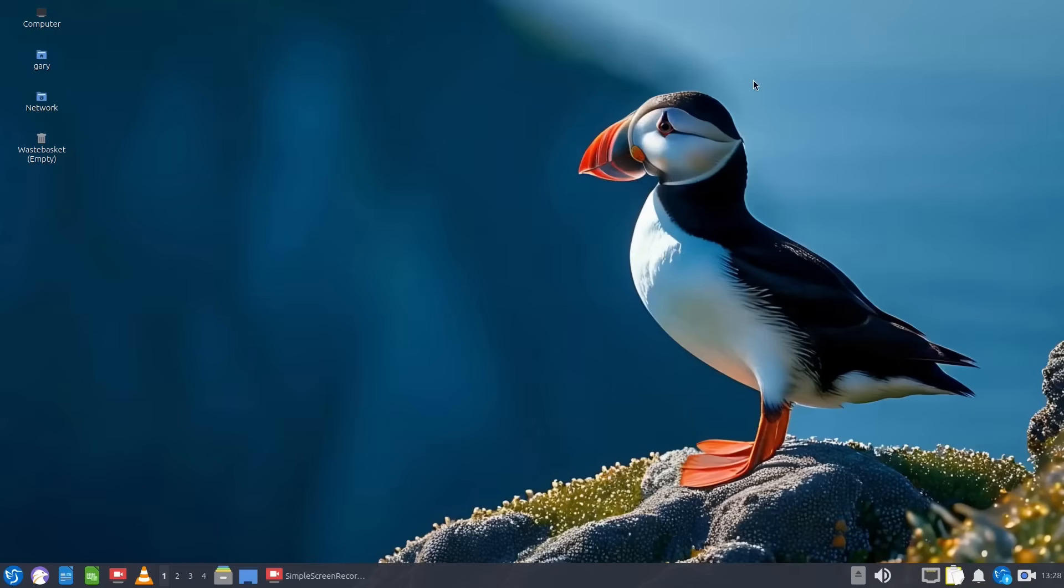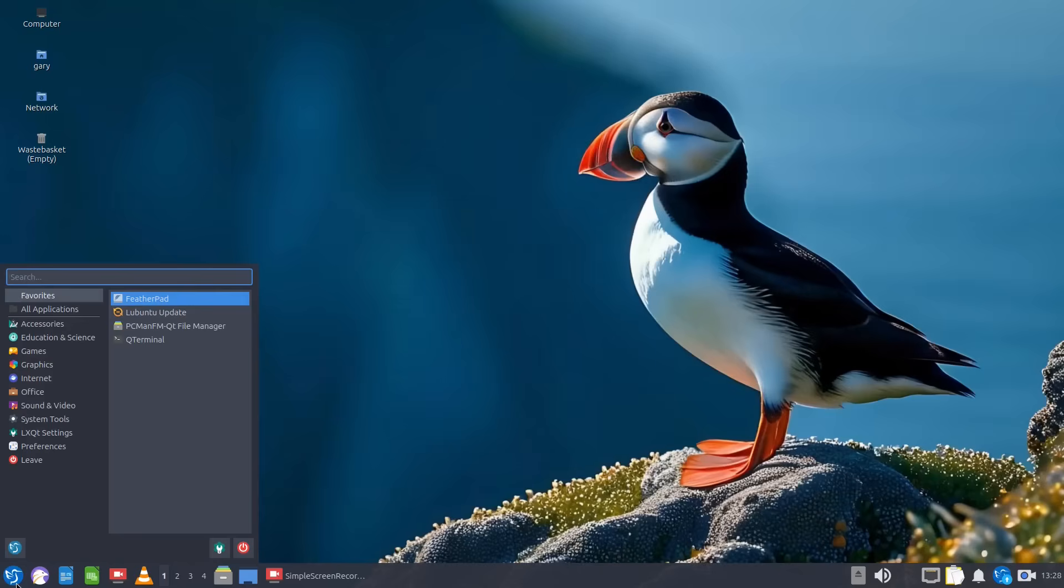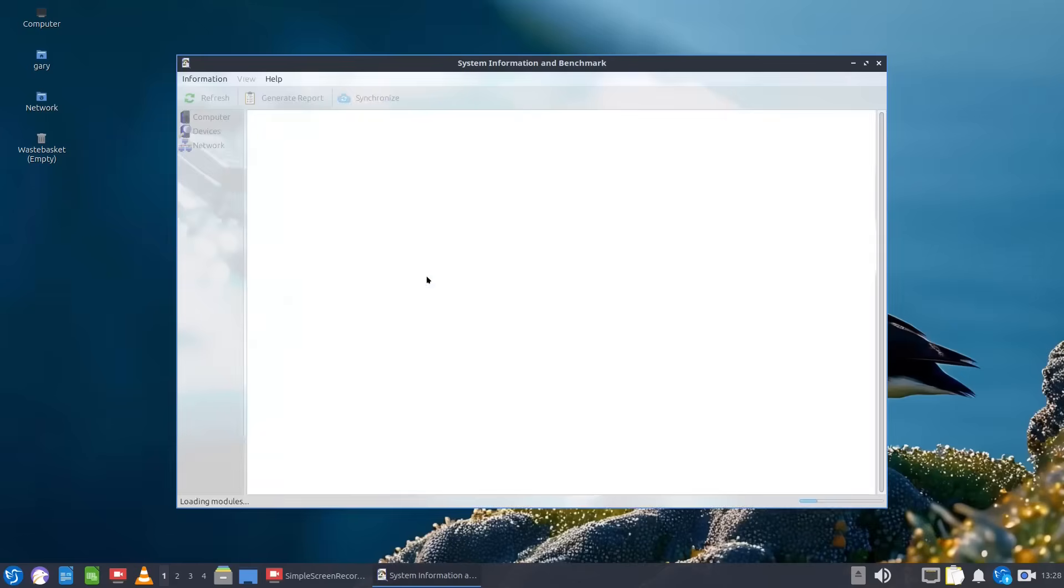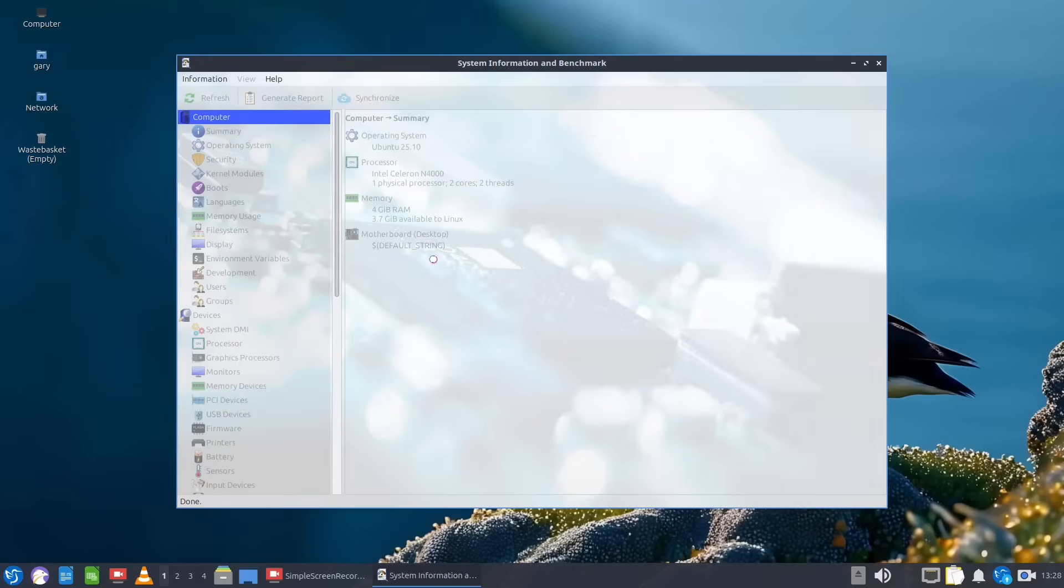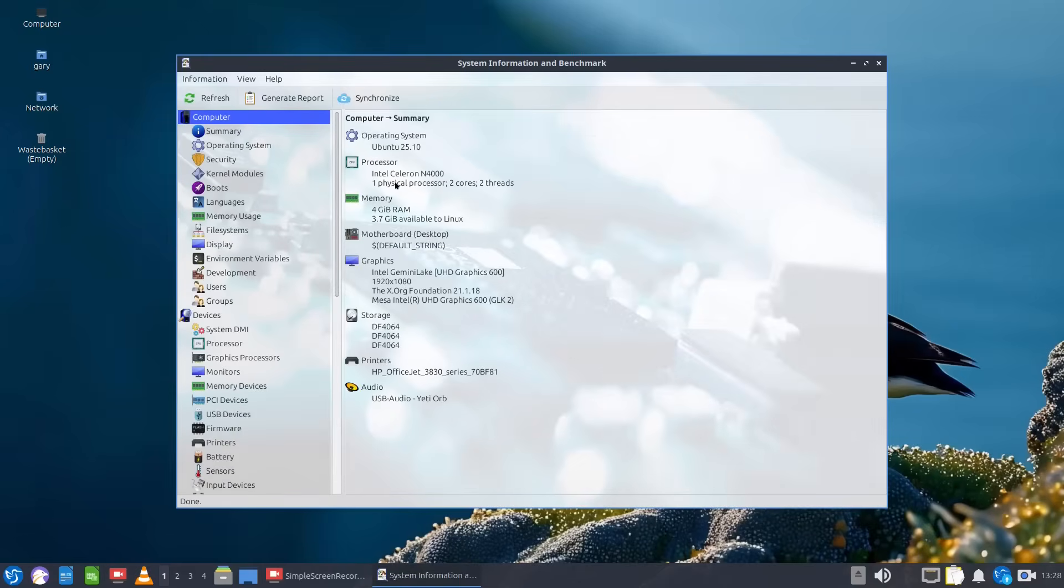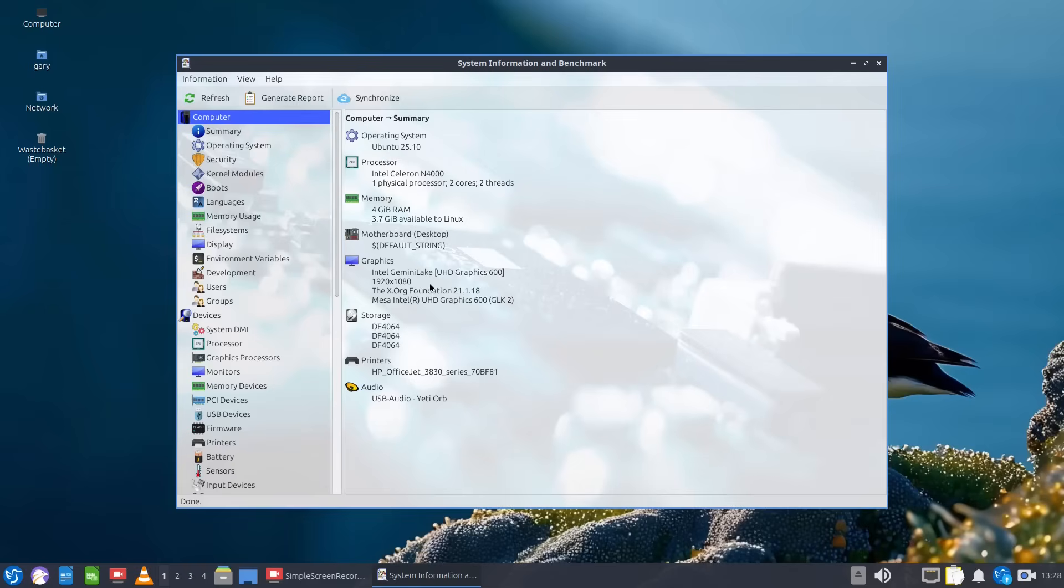So if we close that down, the machine I am using for this comparison is as follows. You can see it's an Intel Celeron N4000, one physical processor, two cores, three threads, four gigabytes of RAM and it's a very low-end mini PC.